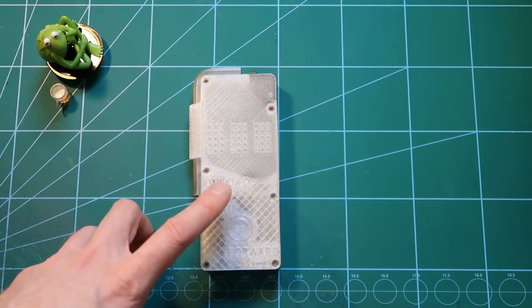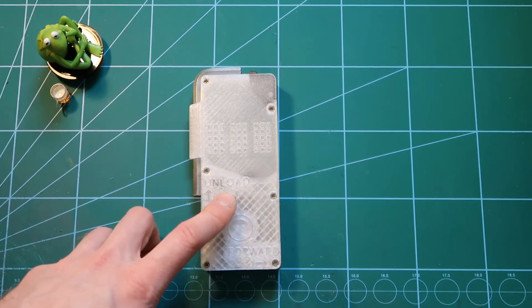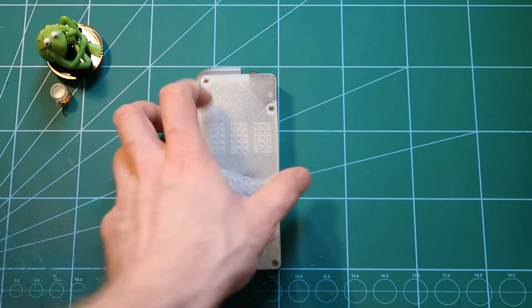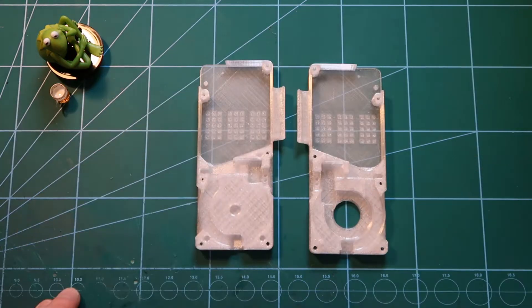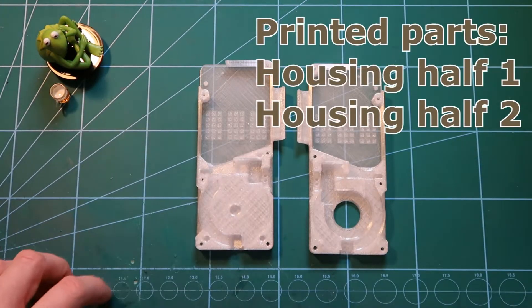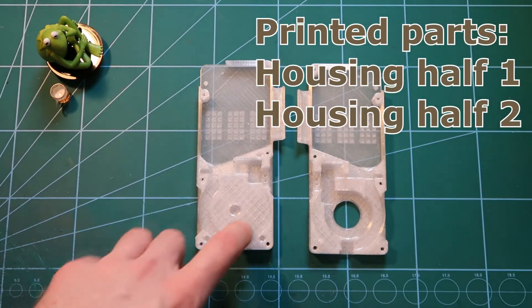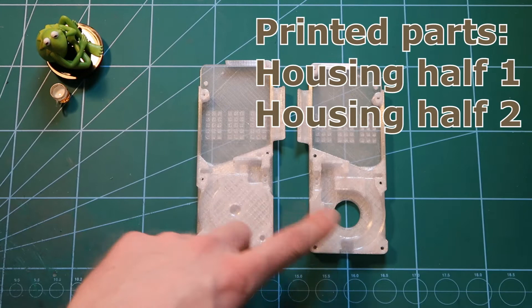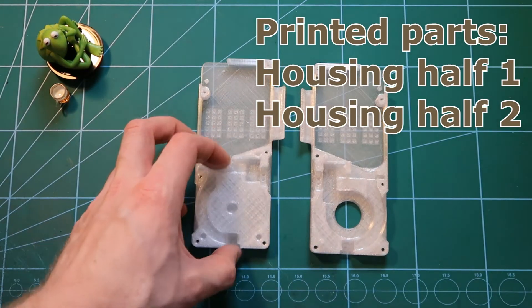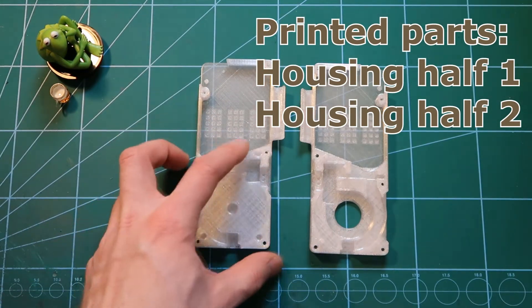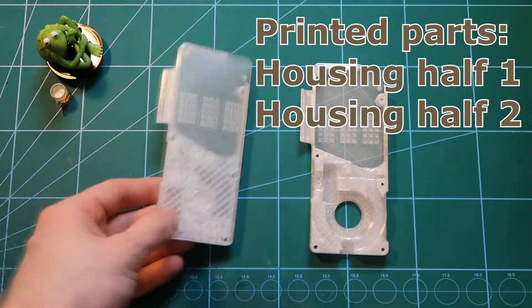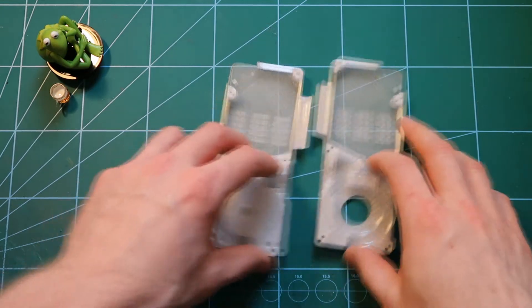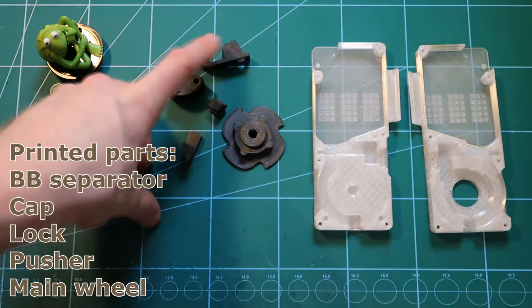First I will show you how to assemble one and then I will show you how to use it with some additional information. Similar to the magazine, there are some parts you need to print: the two halves of the housing. I print them from semi-transparent material.